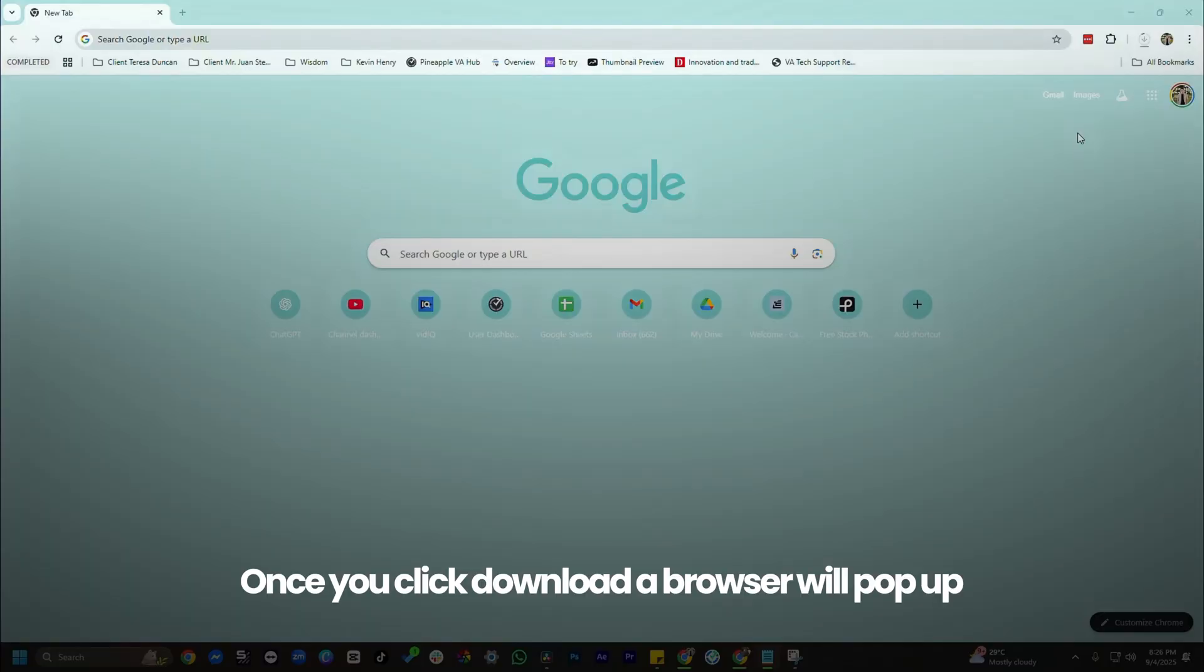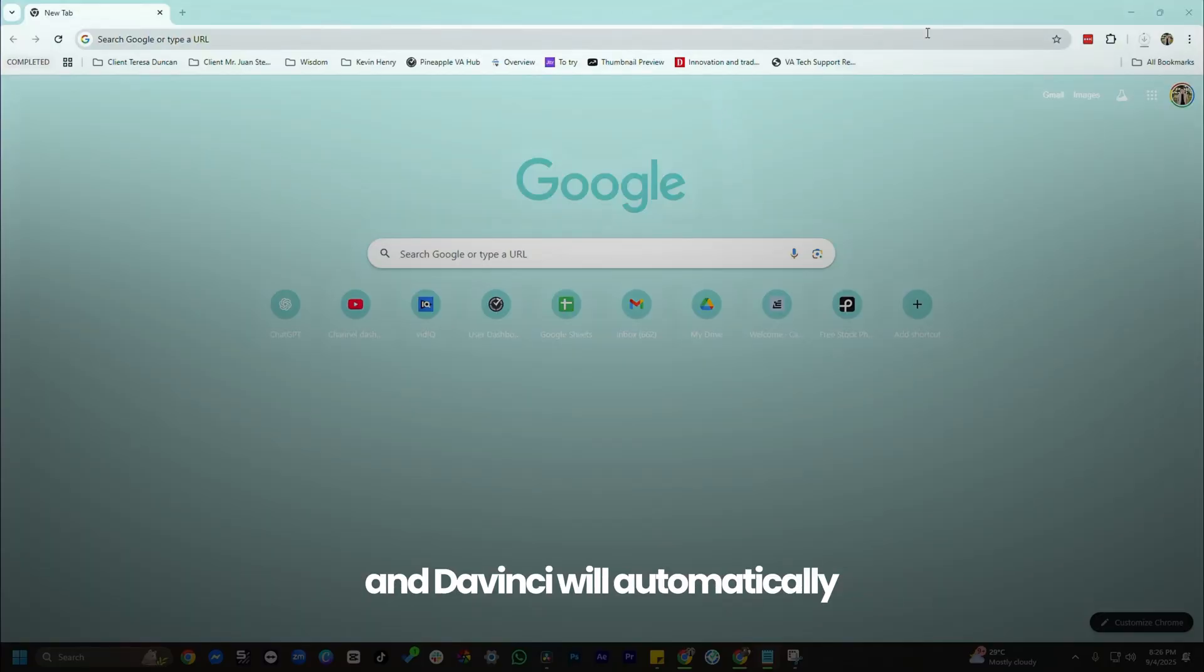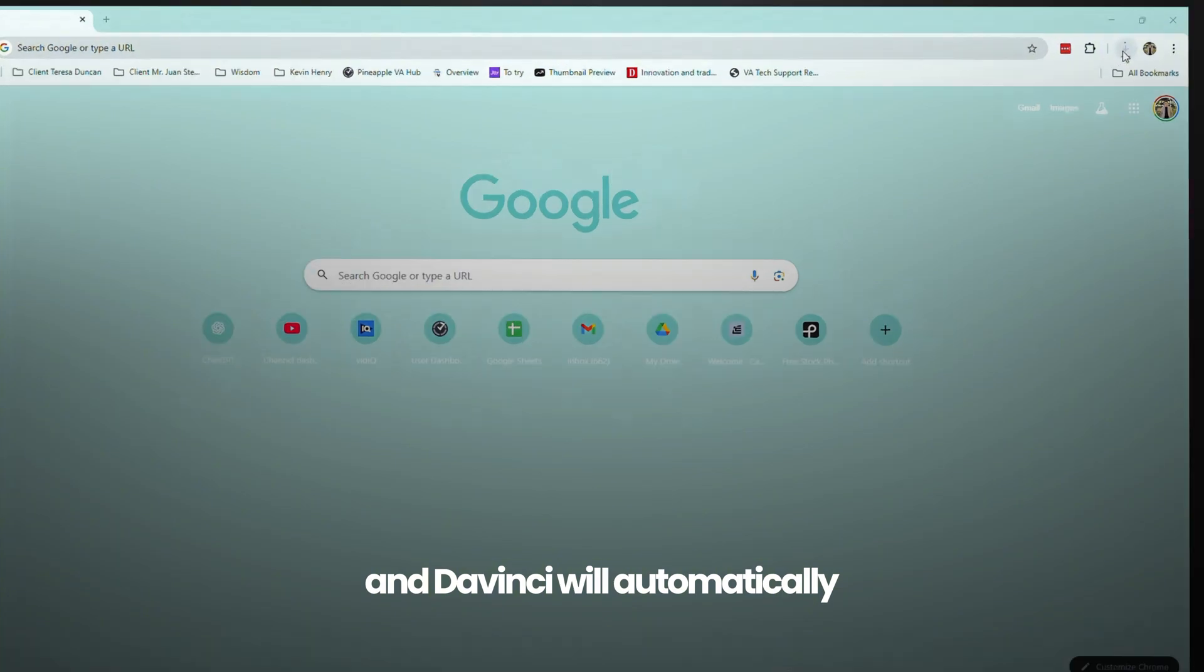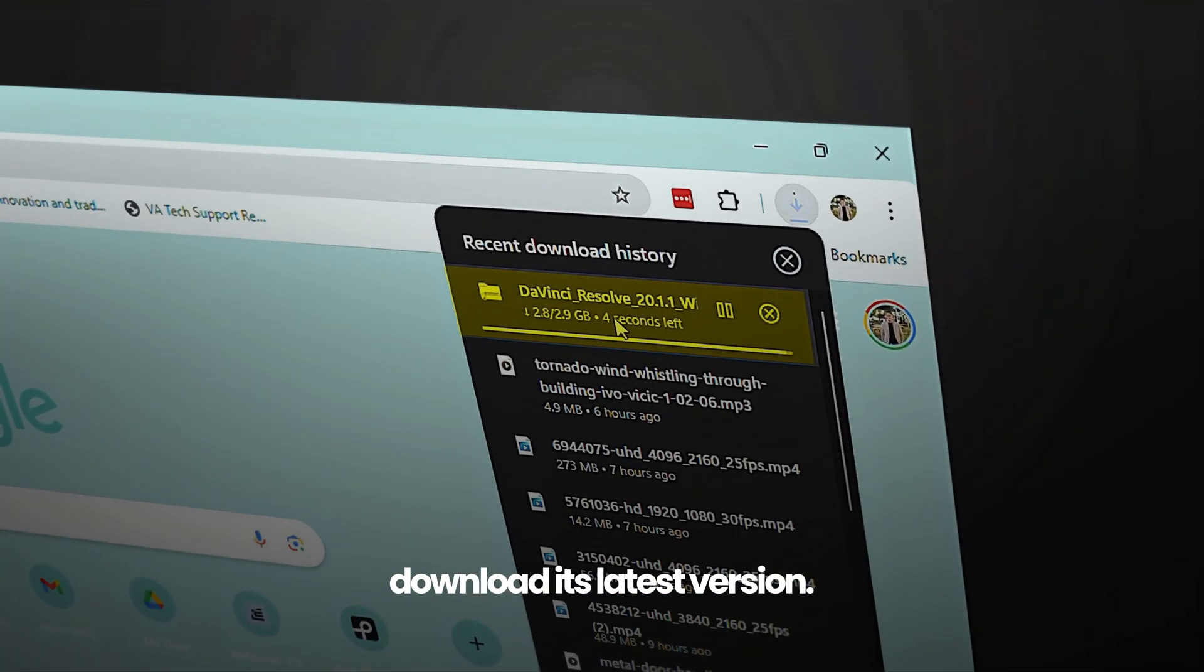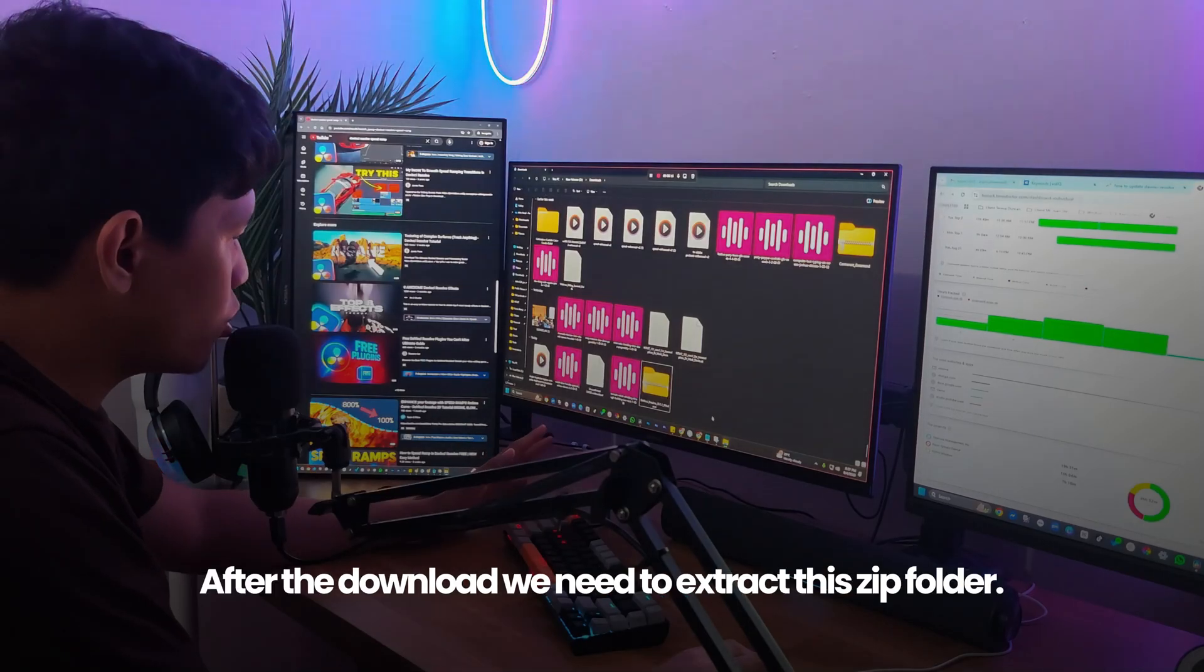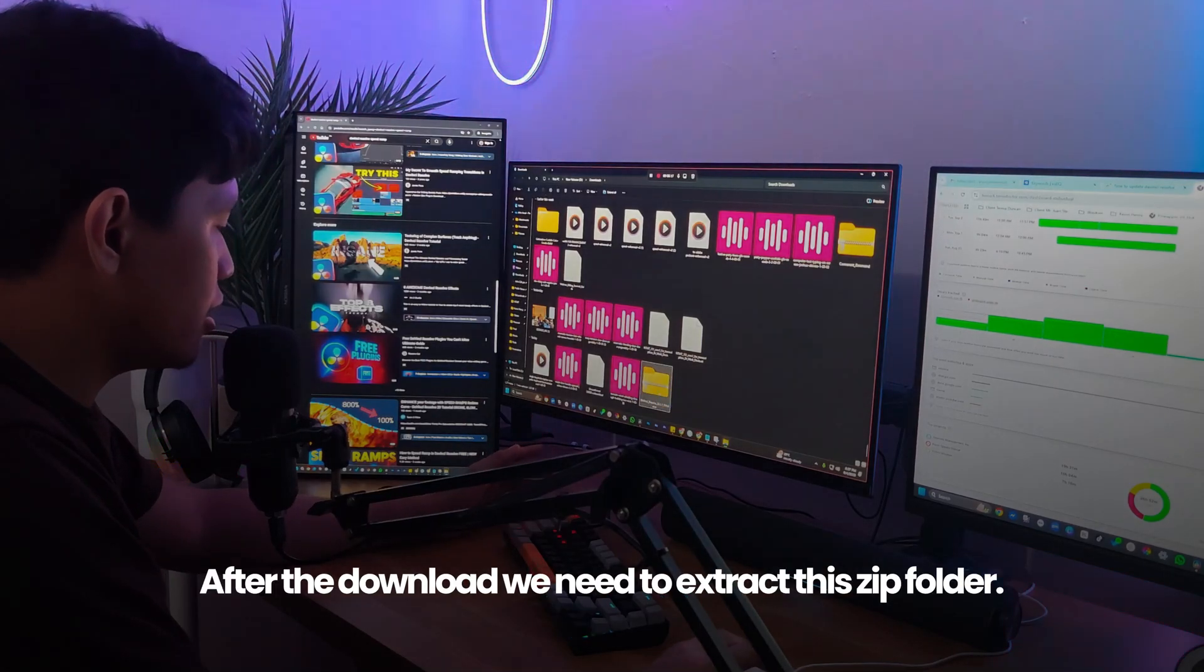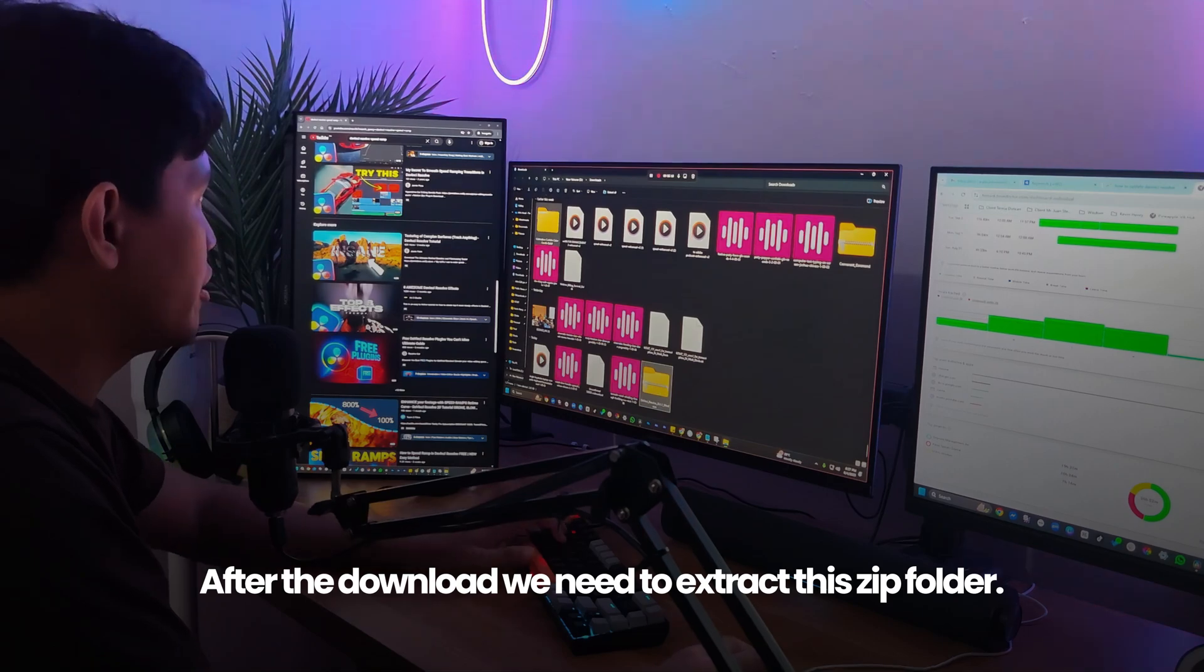Once you click download, a browser will pop up and DaVinci will automatically download its latest version. After the download, we need to extract this zip folder.